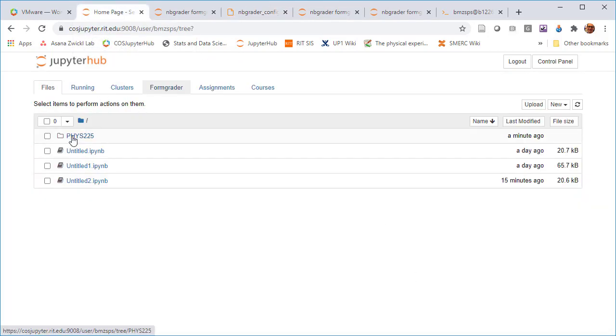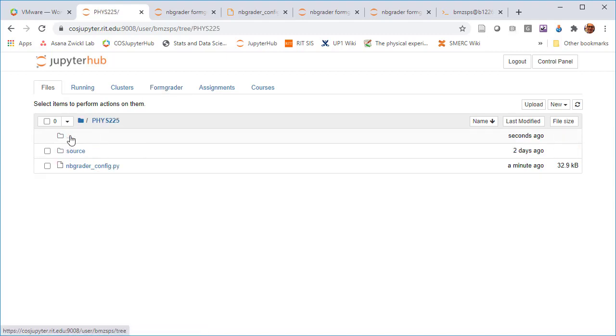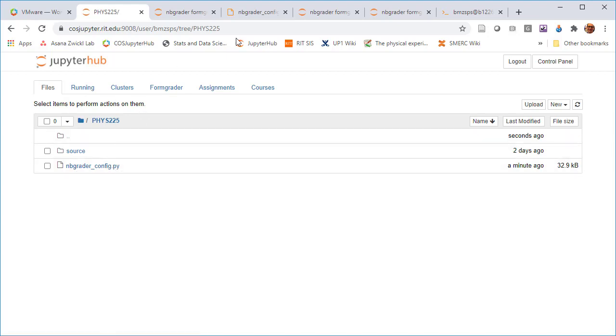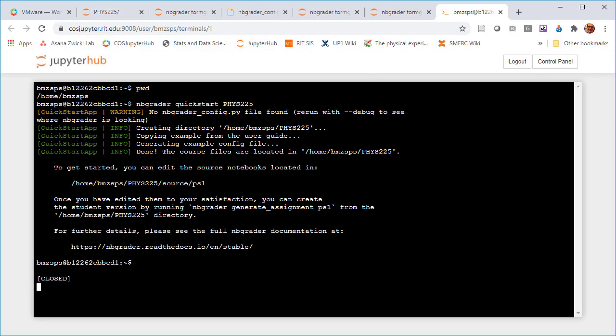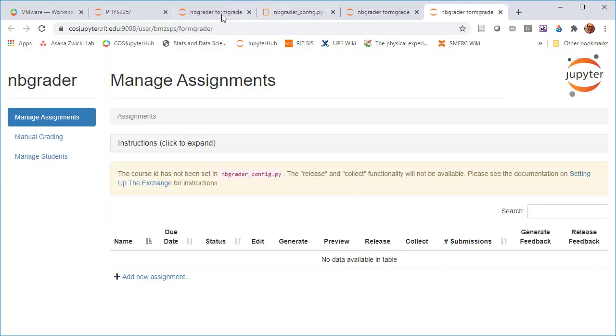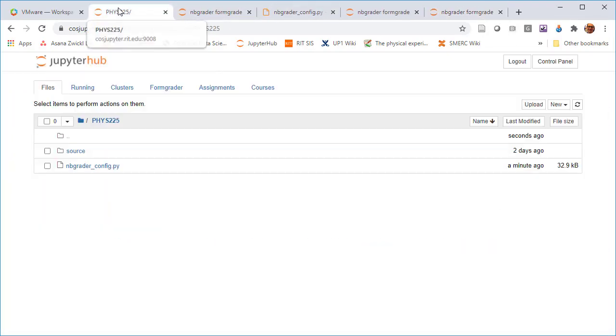We won't ever have to touch this nbgrader_config.py file again, but we will do one small modification to it right now. I'm going to go back to my terminal and let me create a new terminal.